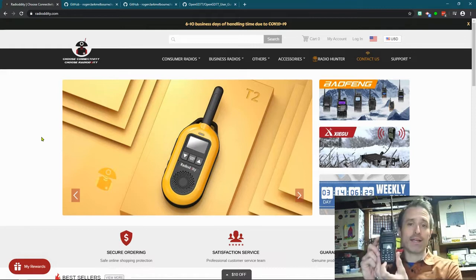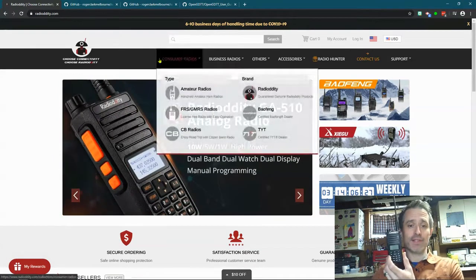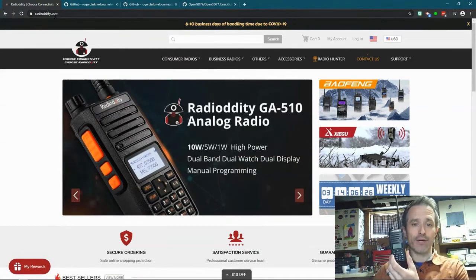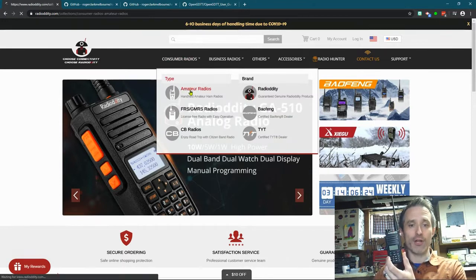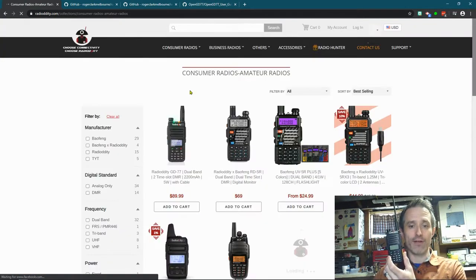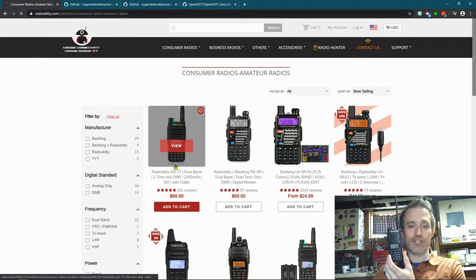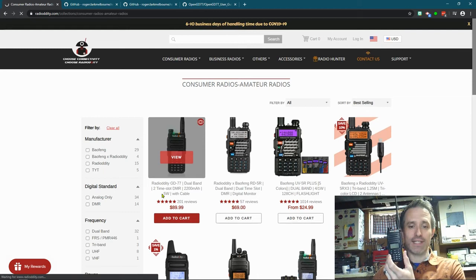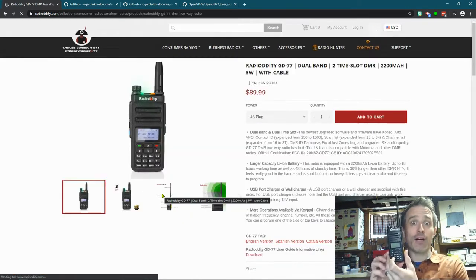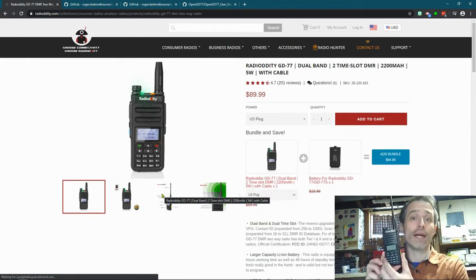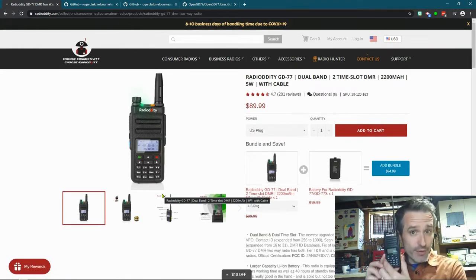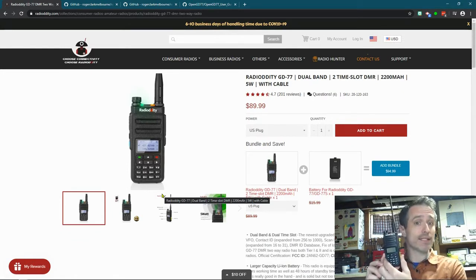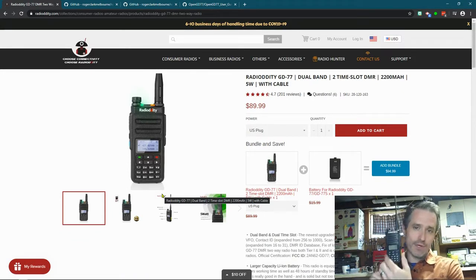I have the Radiodity GD77. This is an amateur radio. If you're on radiodity.com, you can go to Consumer Radios, Amateur Radios, and it's the GD77. This is a DMR, digital mode radio. It's an amateur radio. You need a license to use it, at least to transmit with it.